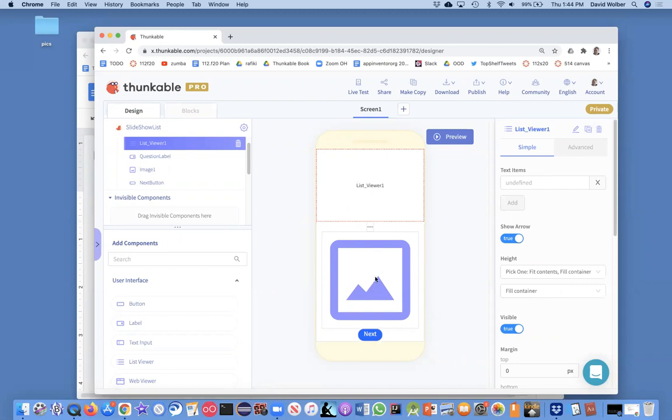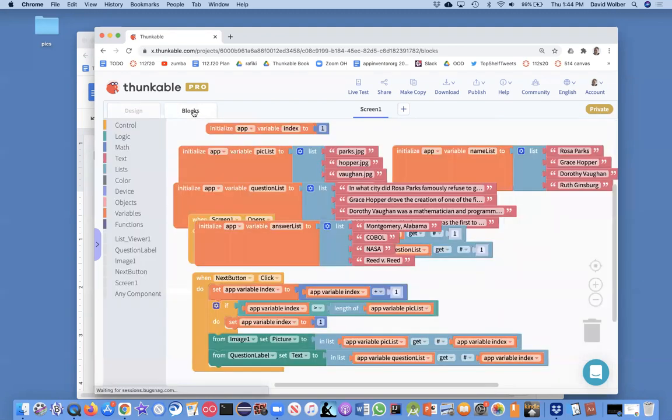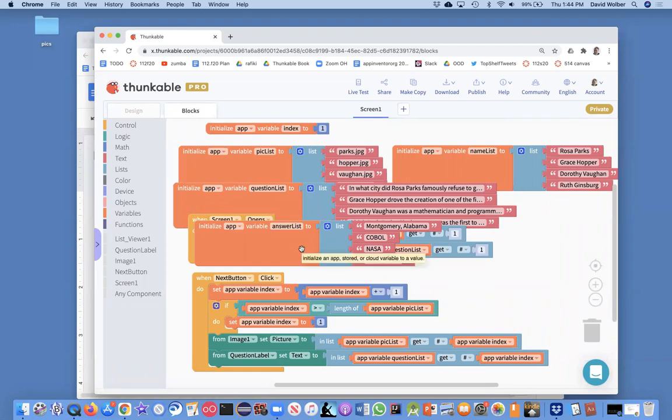Okay, and so they're going to choose from this list. And anyway, in my blocks, I just need to make sure that the list viewer appears.